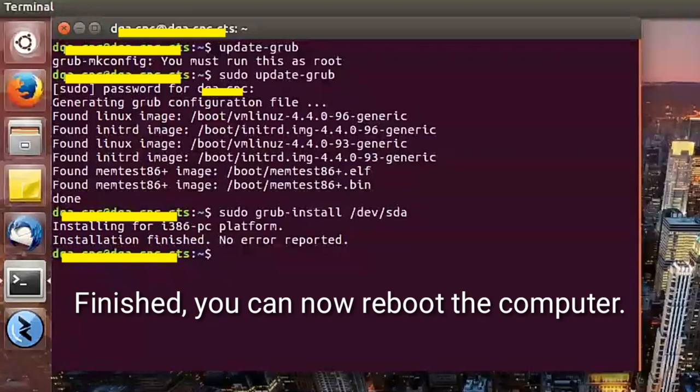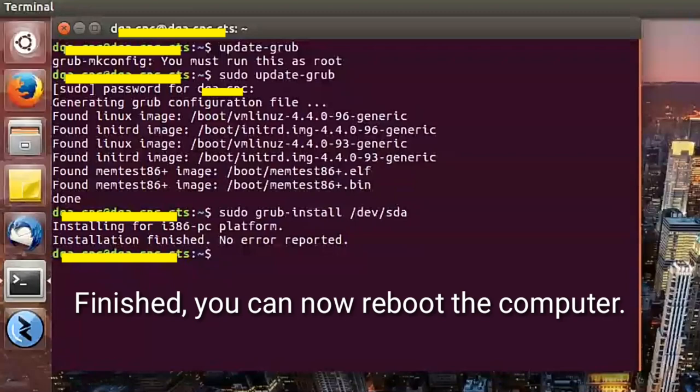Okay, success. You can now reboot the computer.